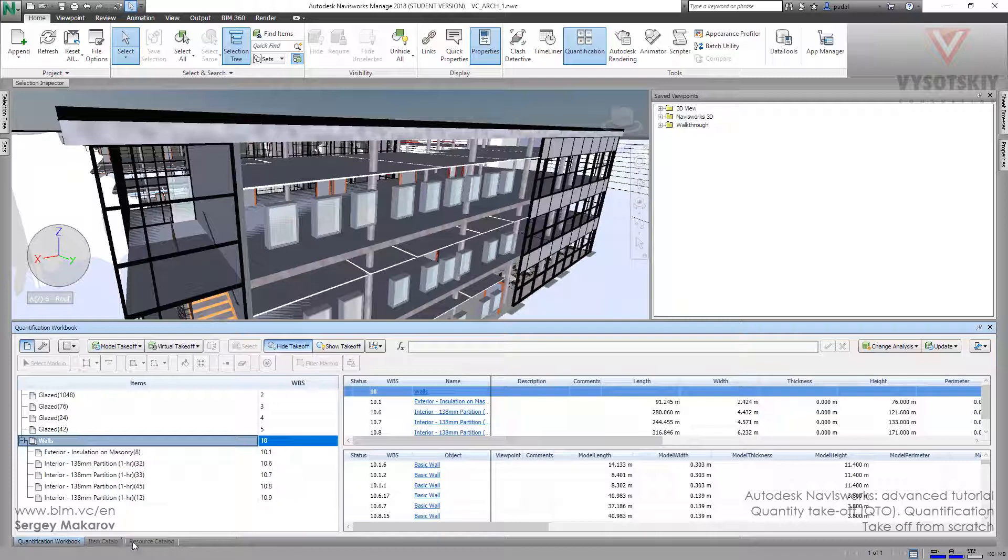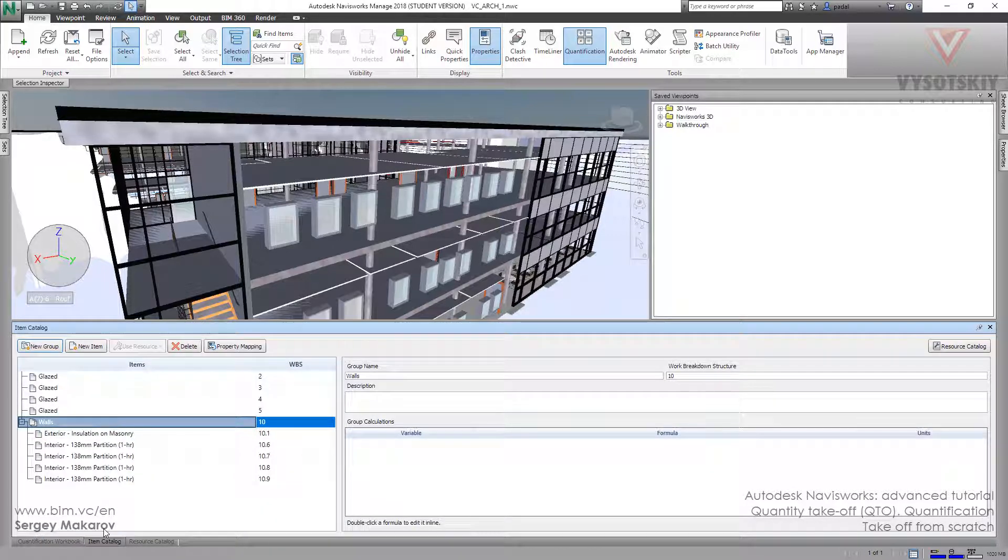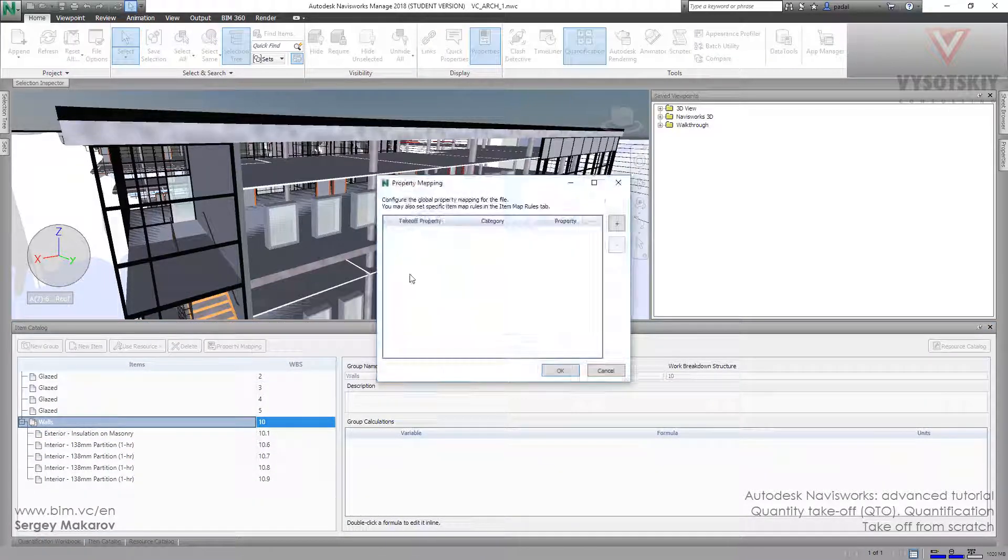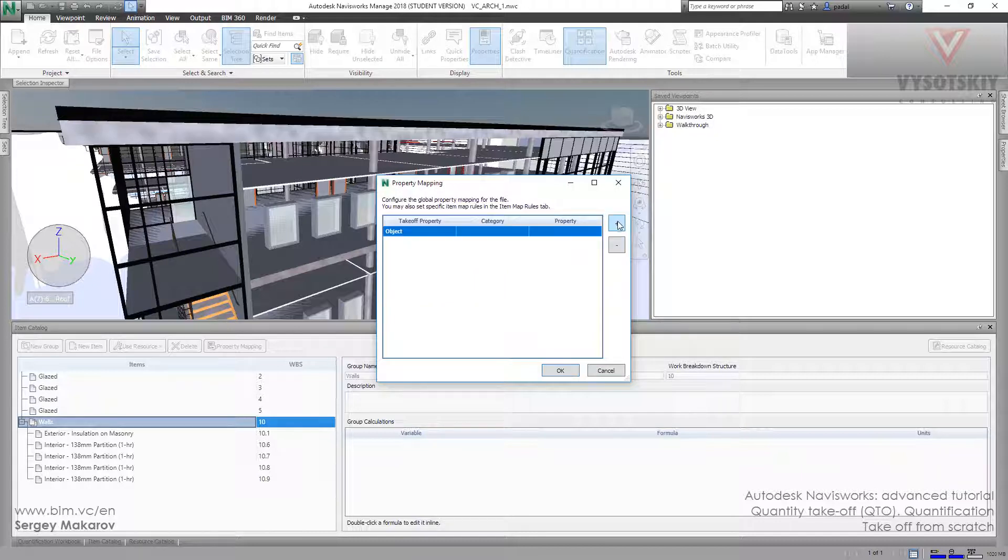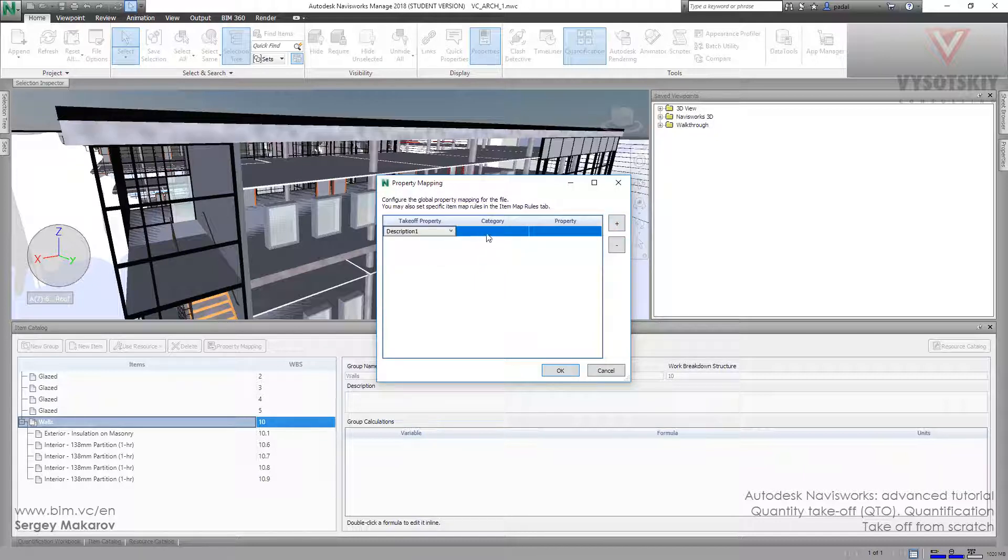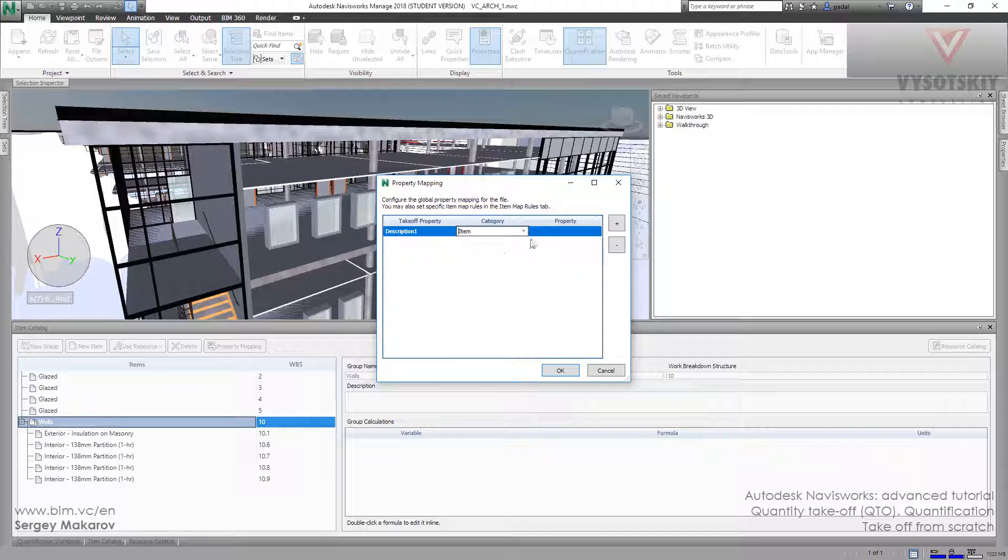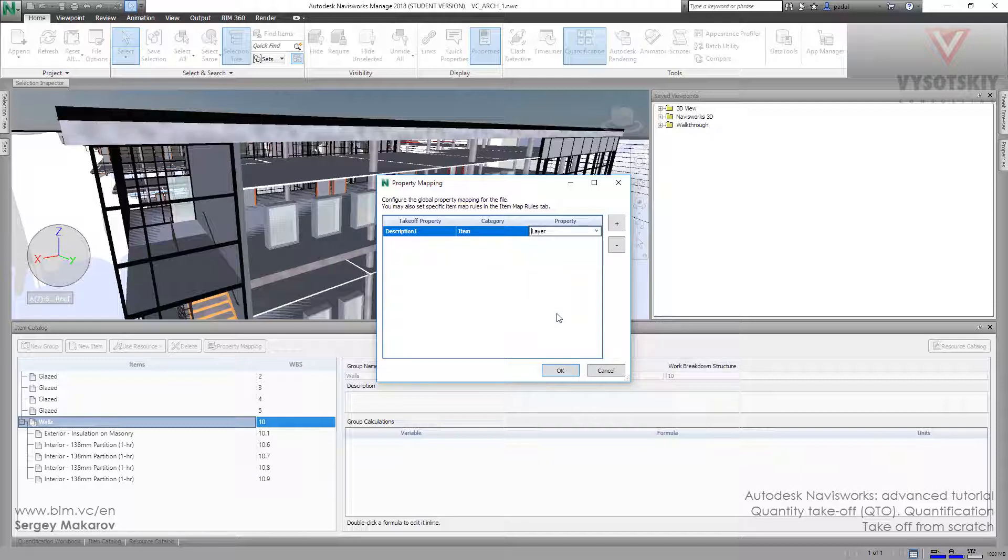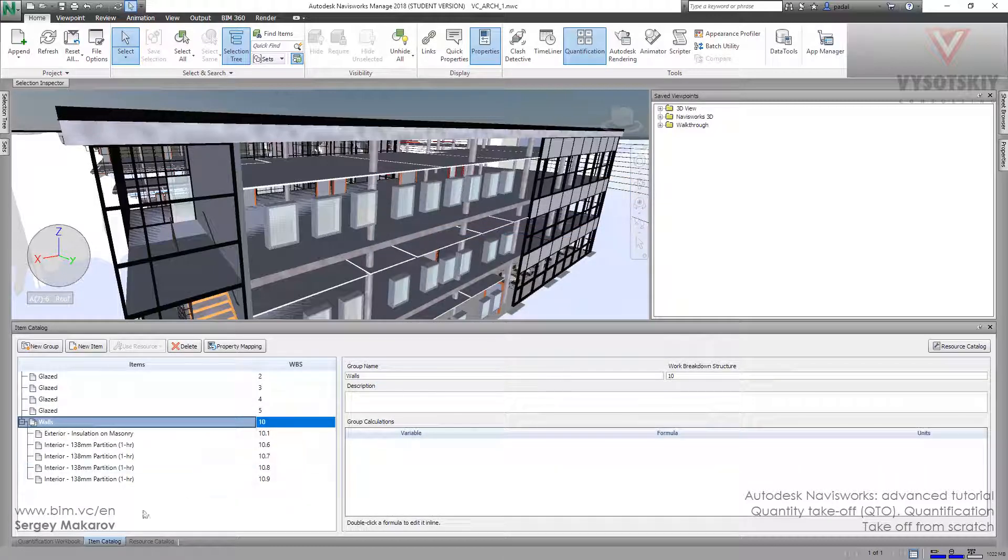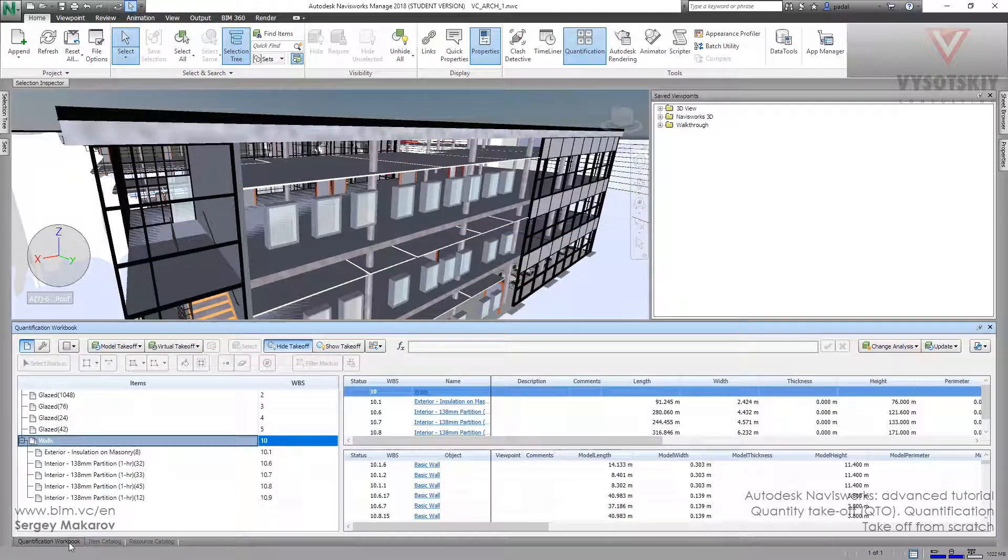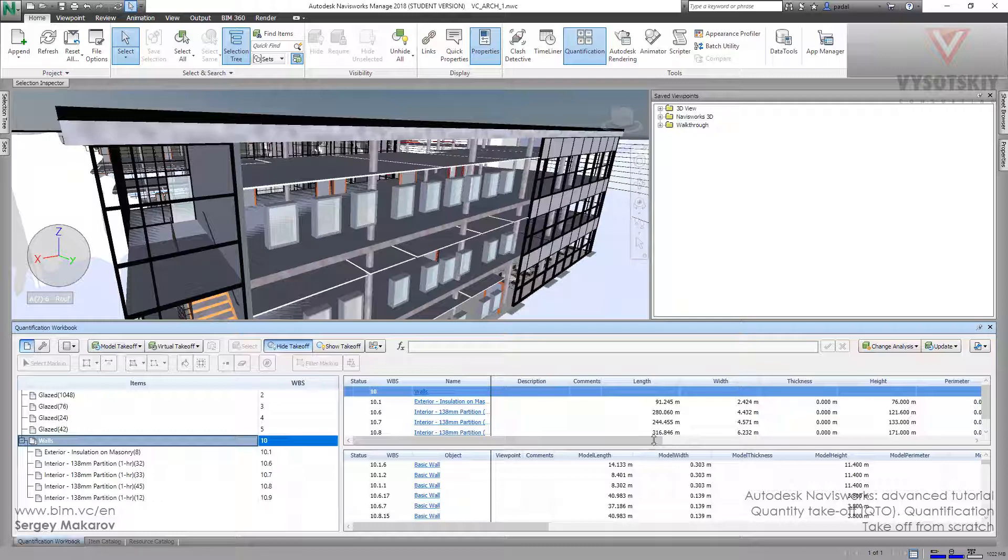And let's go to item catalog, and I want to property mapping. Let's use description one, and the item and the layer, because I'm pretty sure that it's using the layer. Okay, let's go back to workflow, to quantification web book, and change analyze.